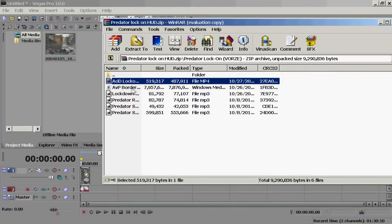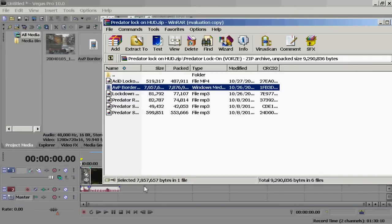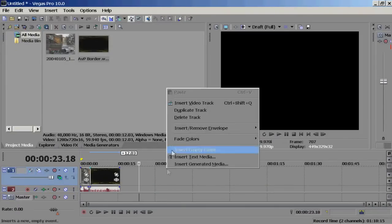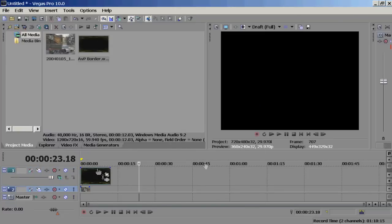First you want to drag AVP Border and just drag it here. You should be able to drag it instantly. But you want to insert a video track first, above your video.